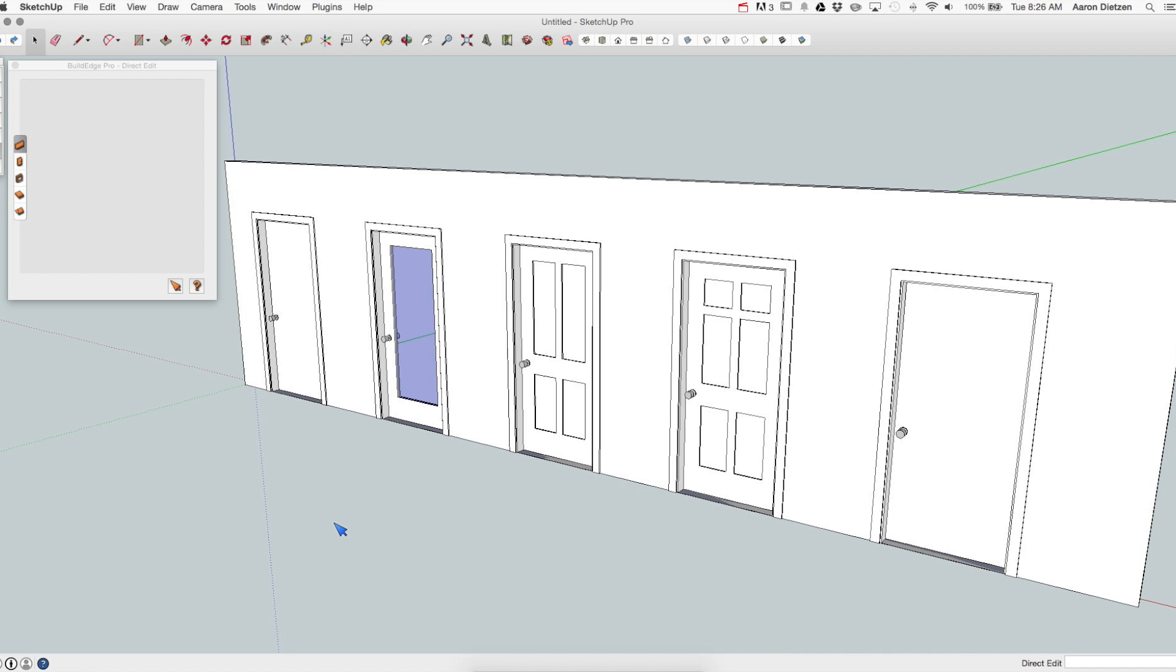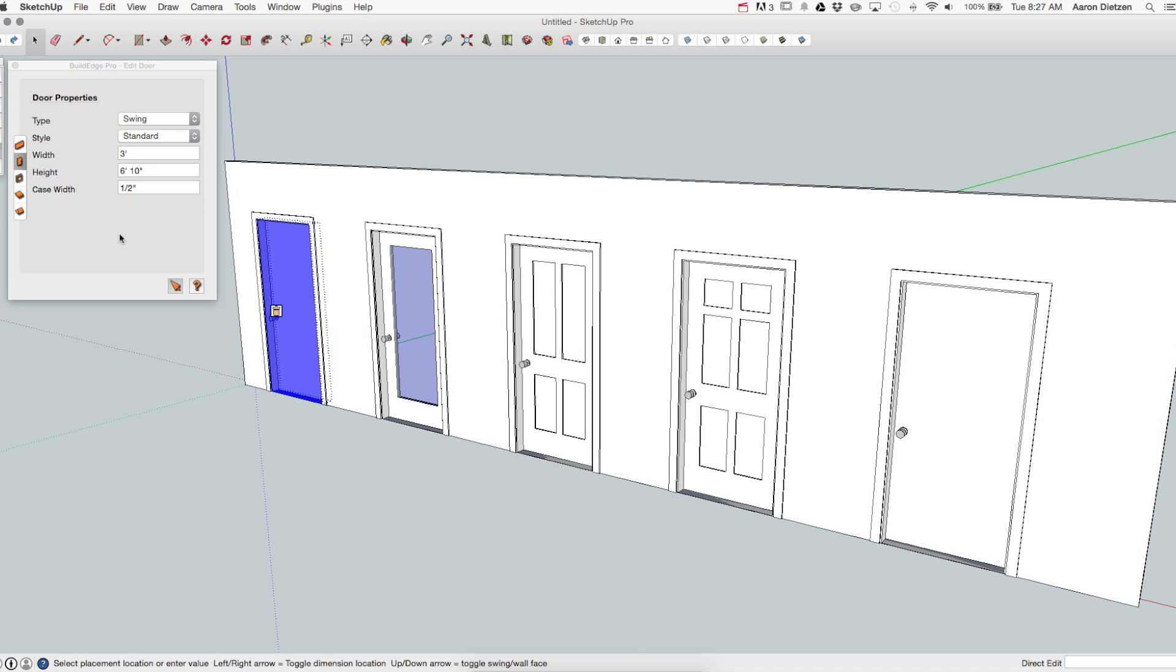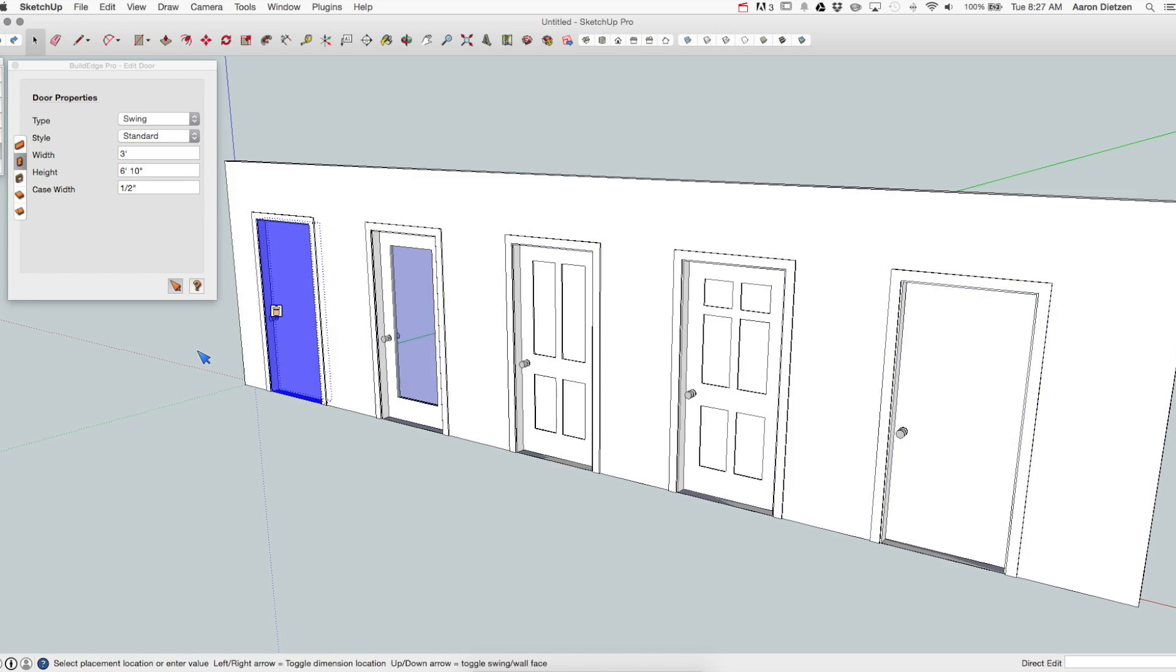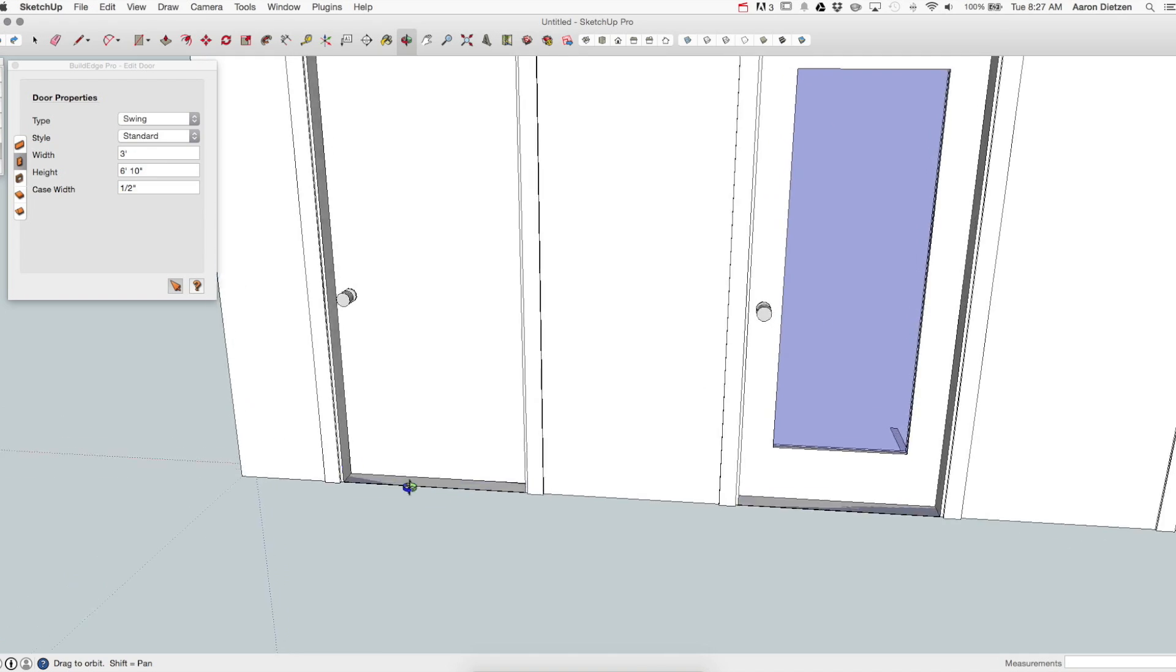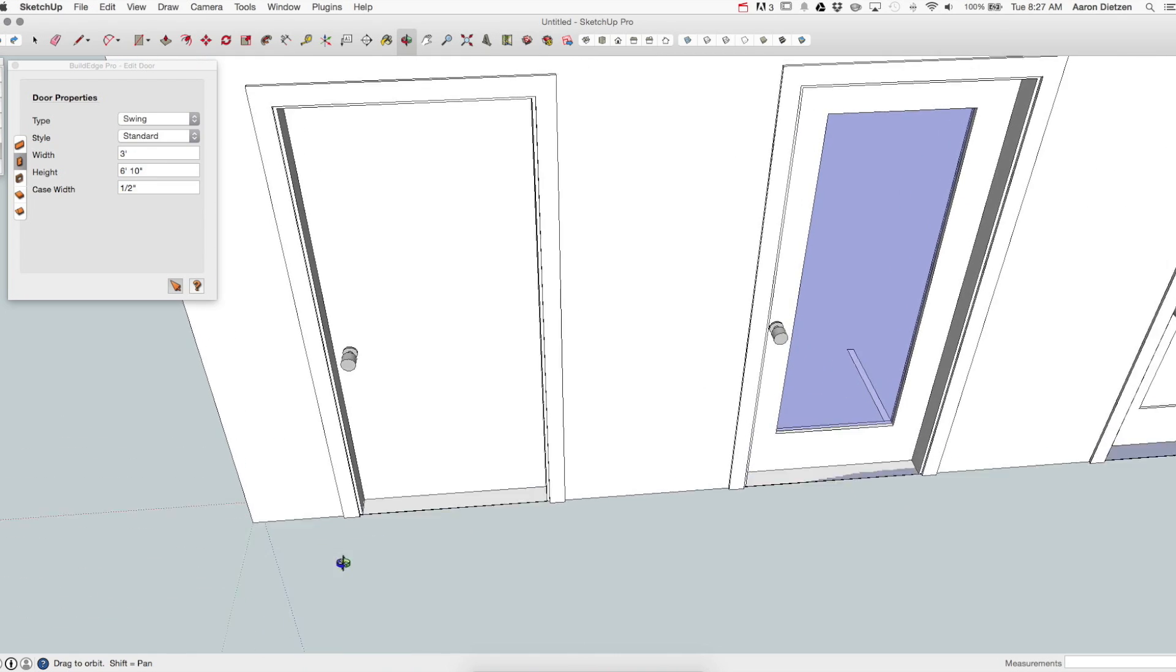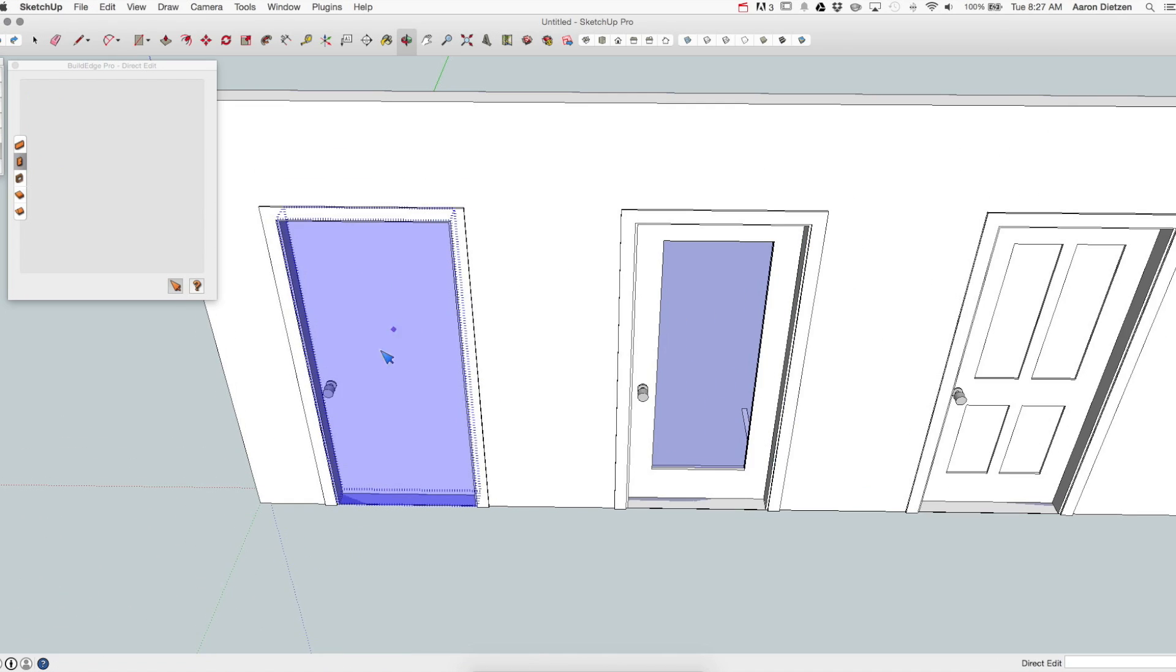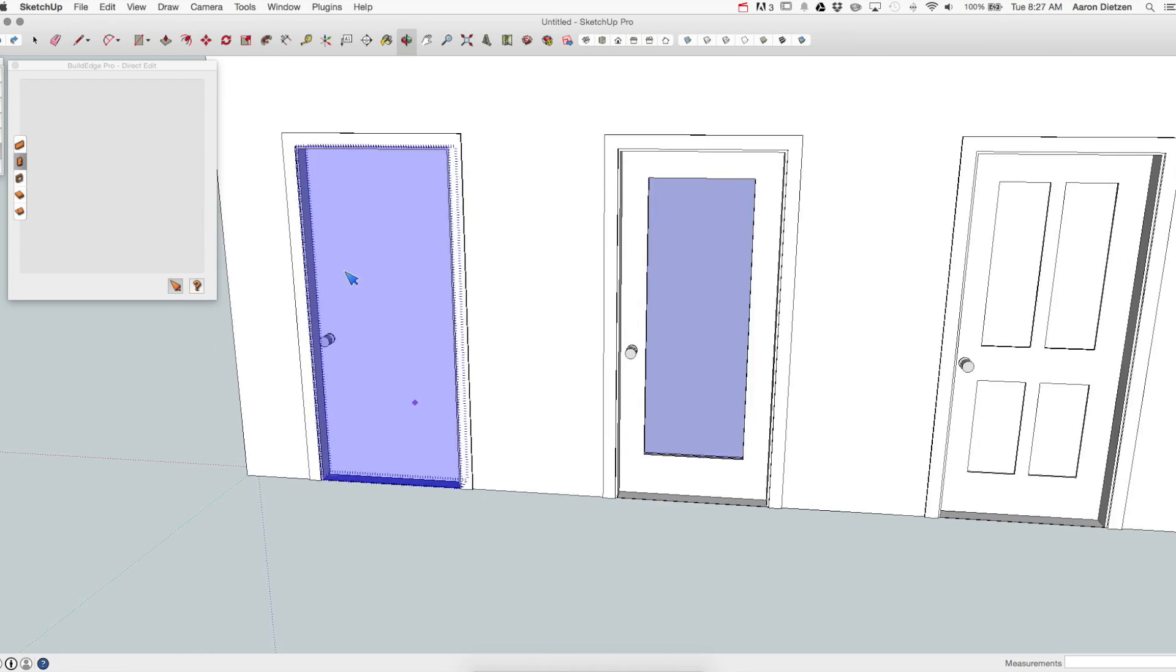We're going to start with standard doors. In this case I put five standard doors into this wall. I'm going to go ahead and use direct edit to select the first door and then the properties will show up. I can see this is a swing type door. They're all swing doors and this one right here is a standard door. If I look at that standard door I can see that it includes just a single panel, kind of a slab, and that's it.